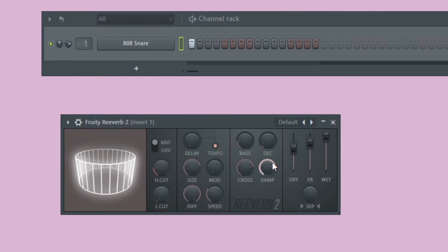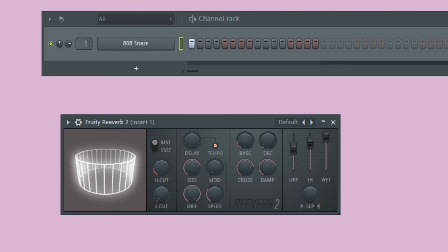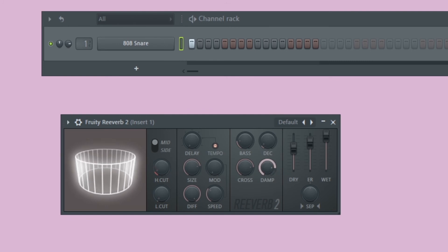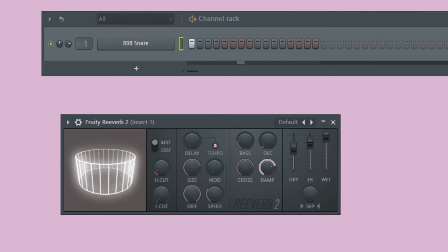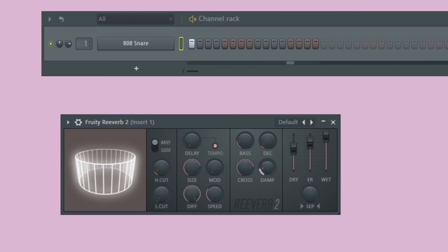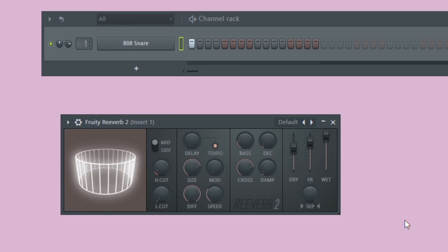The damp knob, or high dampening, works together with the high cut. Basically it muffles the sound — it almost sounds like you're putting a rug over the high end of your reverb. With the damp all the way off and most of the high end let in, if you turn it to the left — which increases it — the sound becomes more muffled and less able to breathe. It's just another way to fine-tune the EQ section of your reverb.